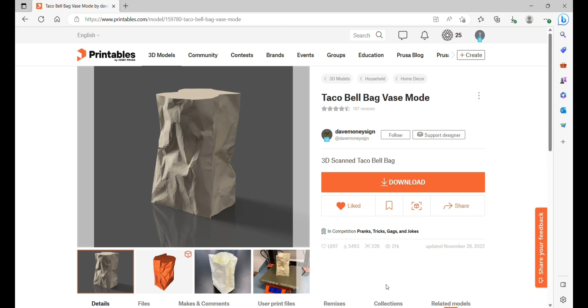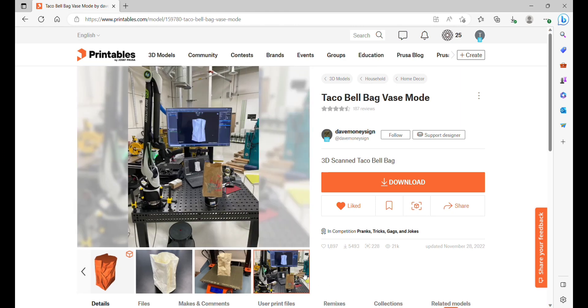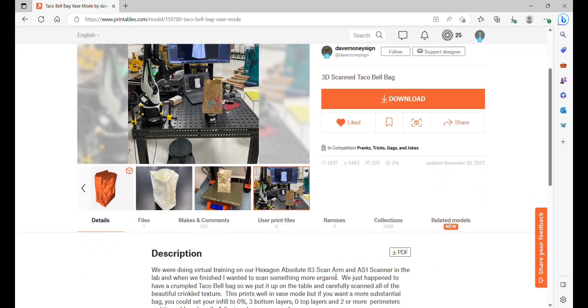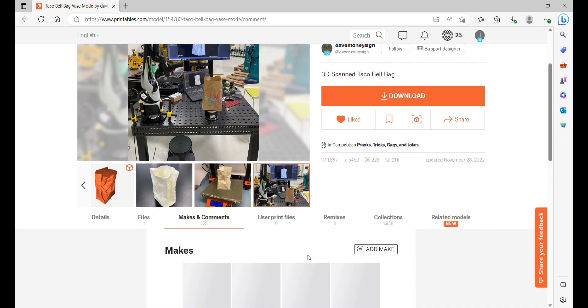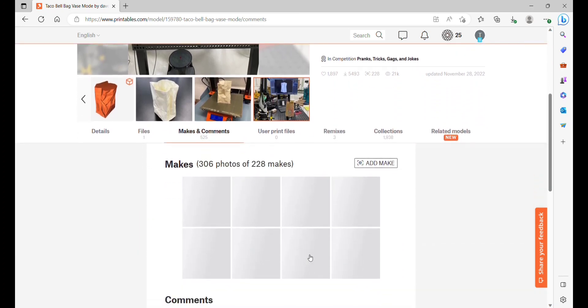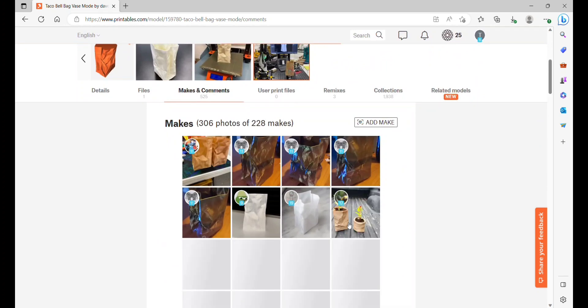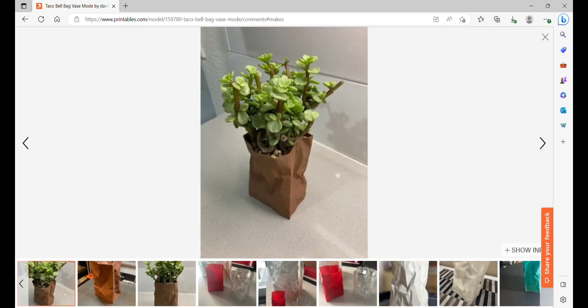It's by Dave Money Sign and they actually did a 3D scan of a Taco Bell bag from their shop. What appealed to us was this make - you can see in the pictures of people doing planters with it. I really wanted to see if that's possible, if we can make it watertight and be able to use it as a planter.